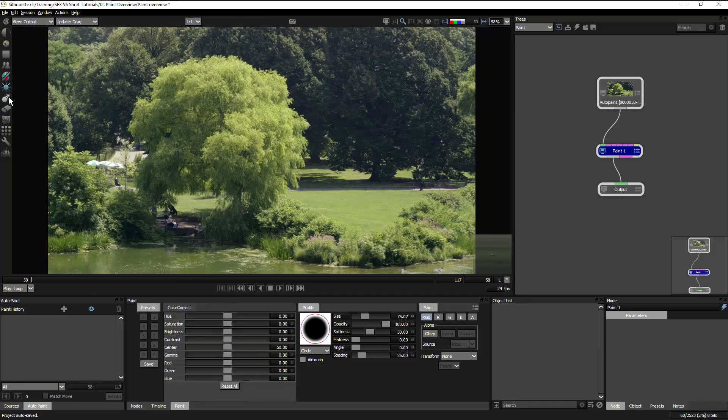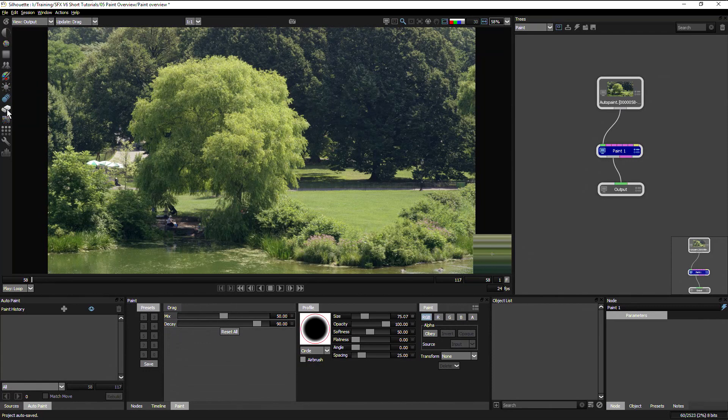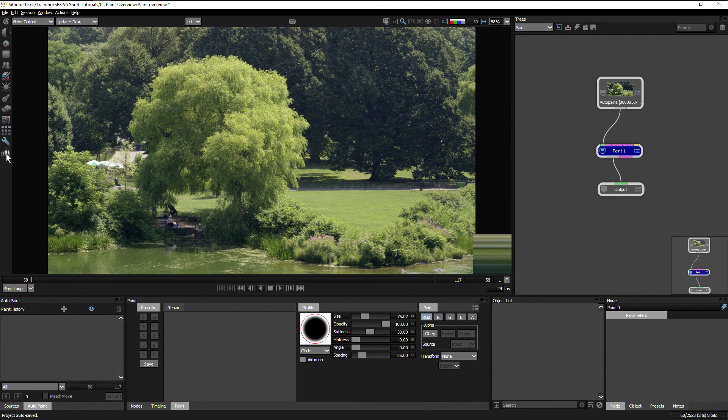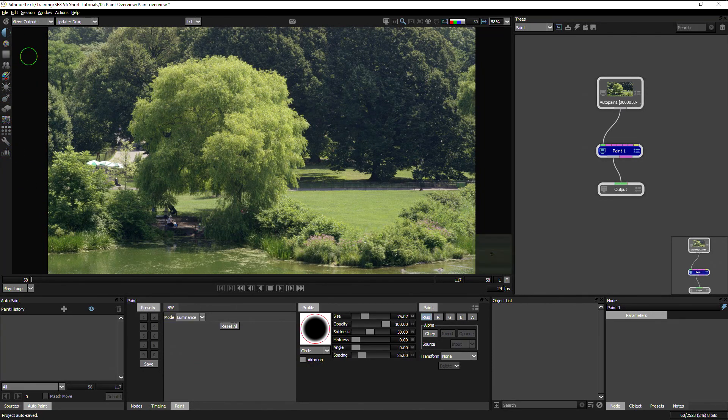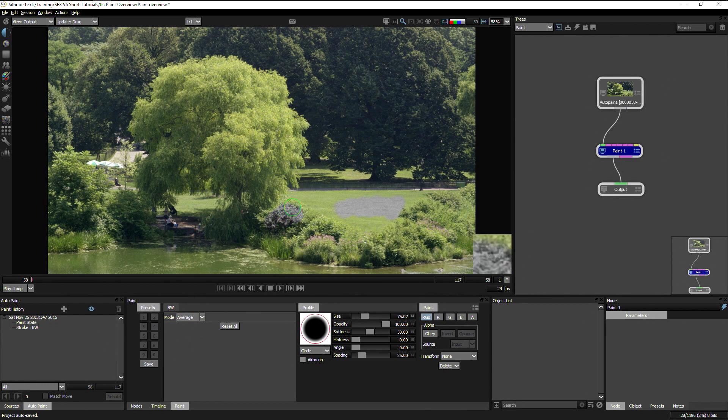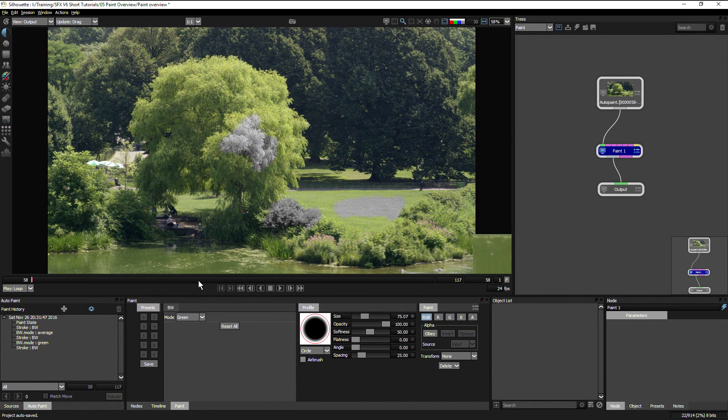But the options and parameters for these tools will change depending on which tool we are using. So we have the black and white tool which turns things black and white and we can use different ways of making that into black and white here.